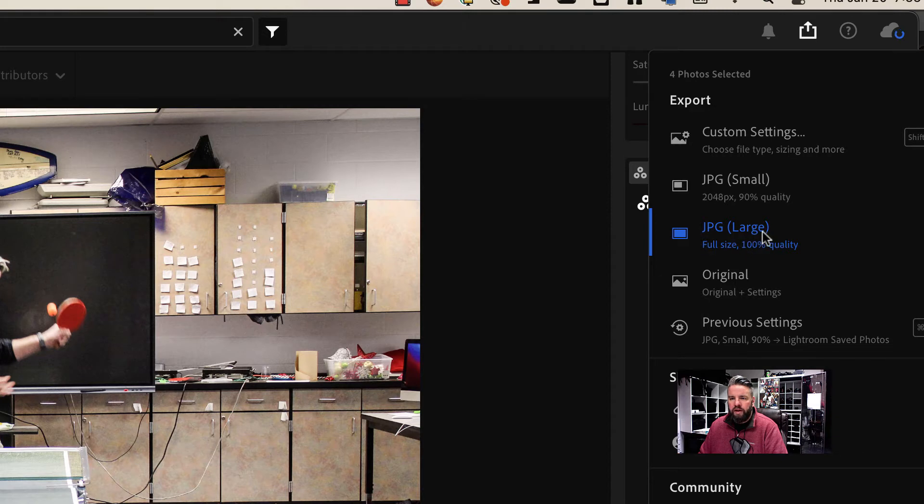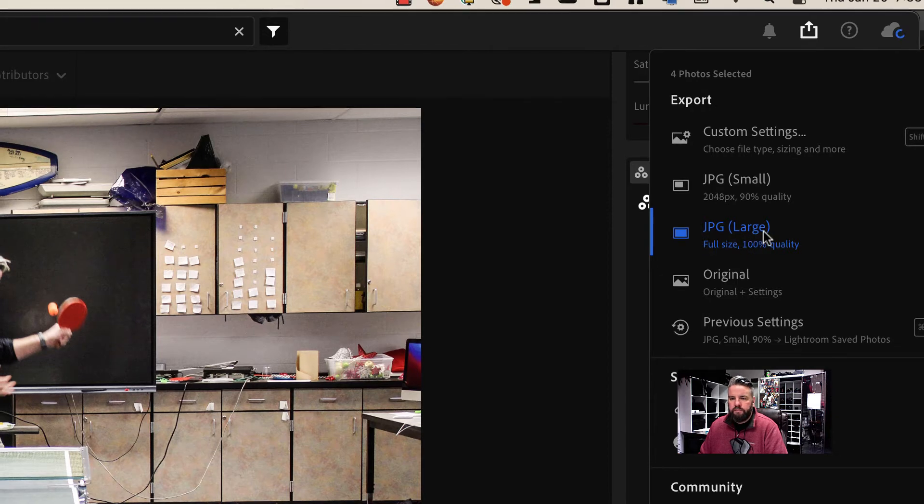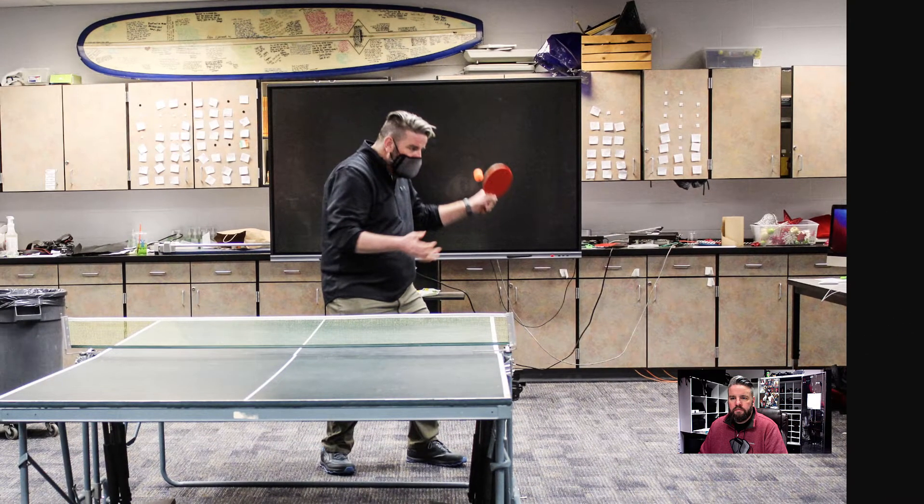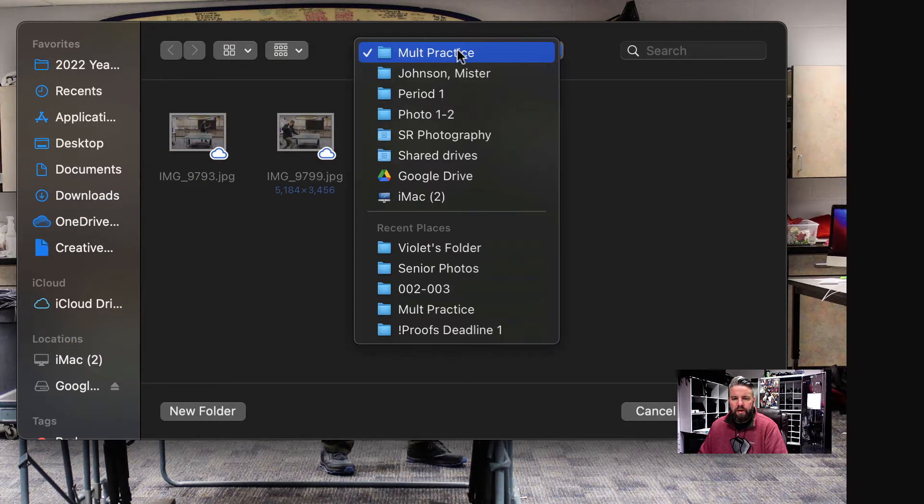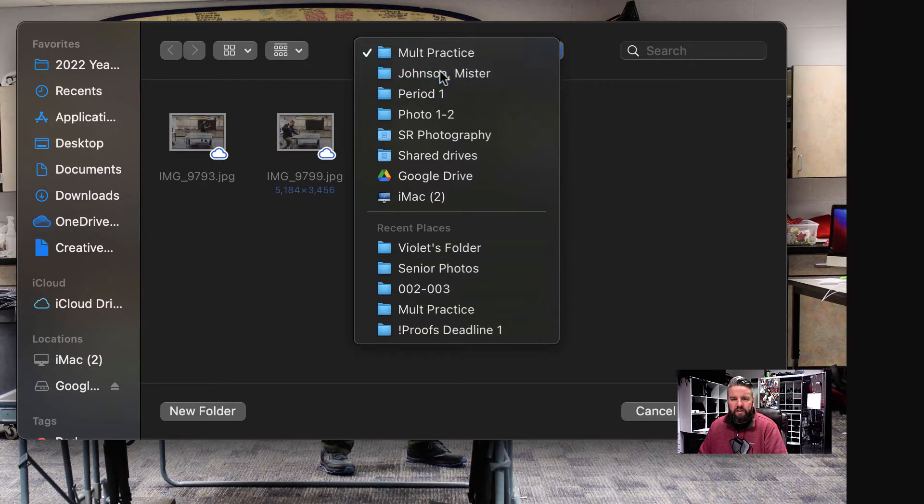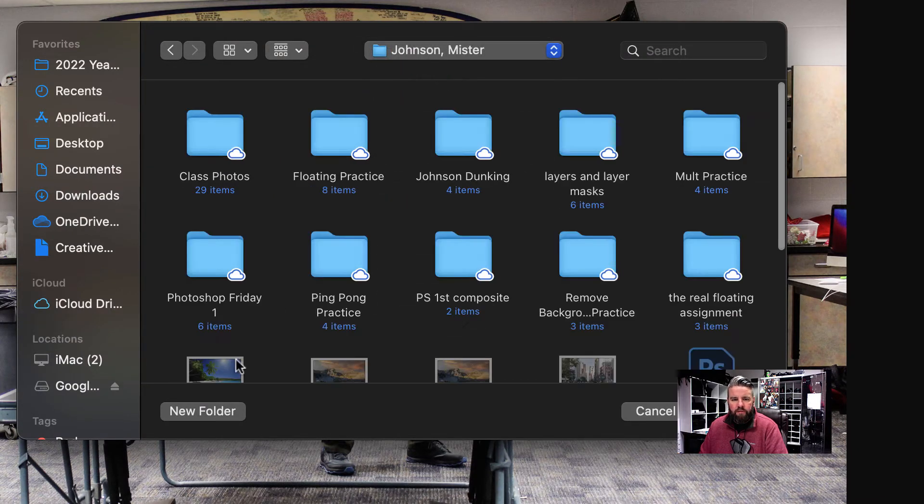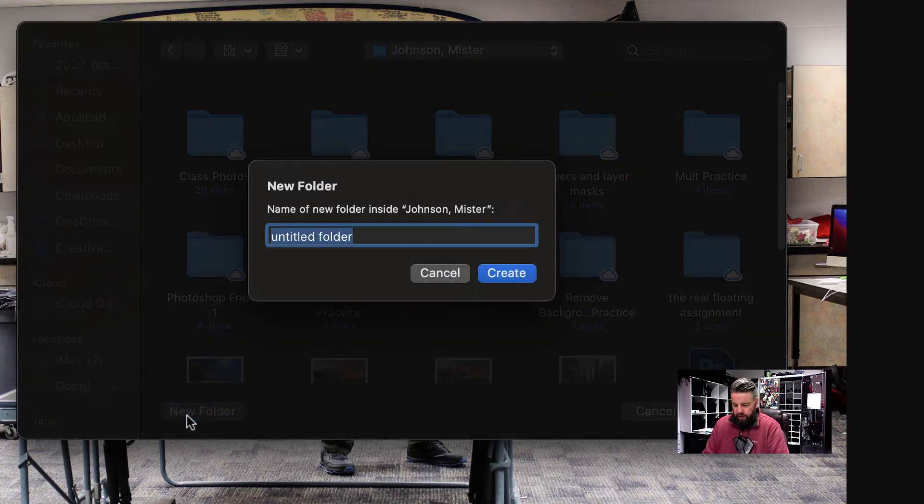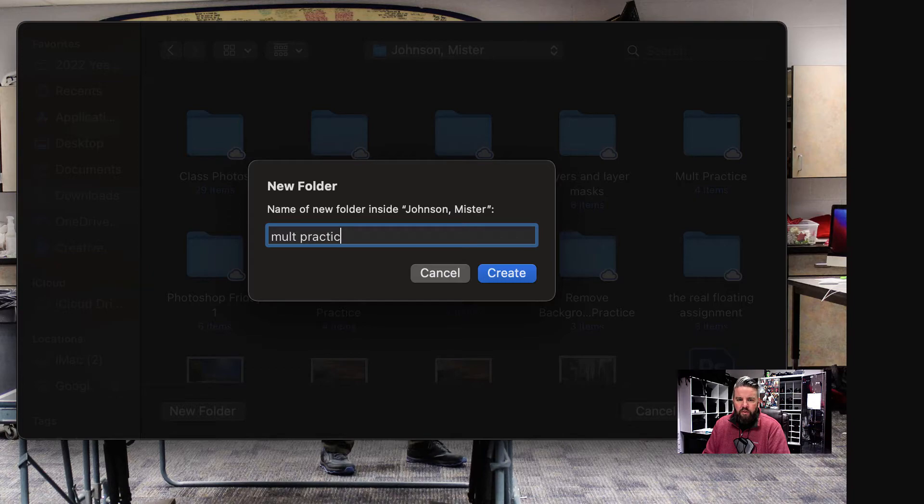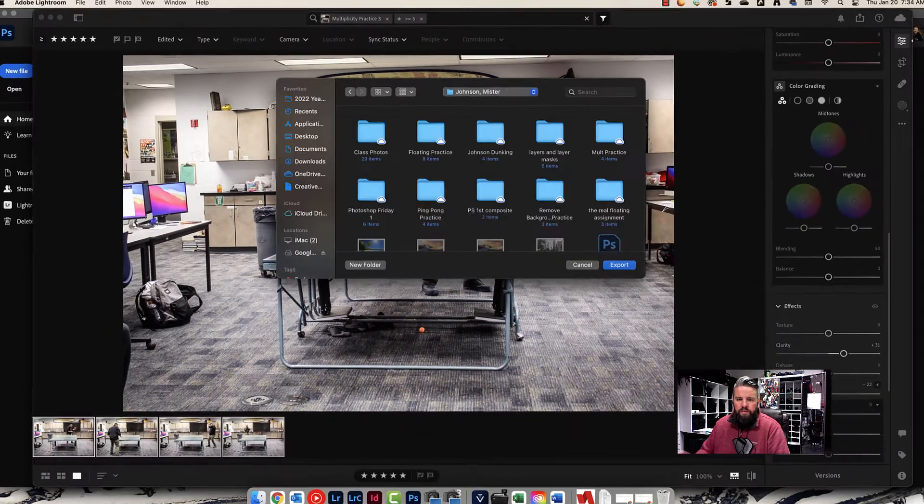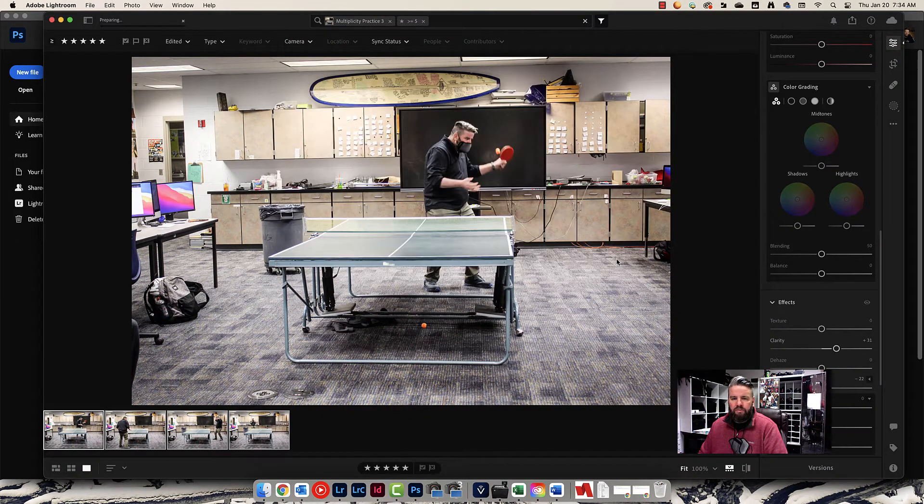Click right there on JPEG large. This box will pop up. It will ask me where I want to save these. I'm going to go into my folder and just give this a name I can remember, multiplicity practice, or whatever you want to call it, for video, and hit create and export those.